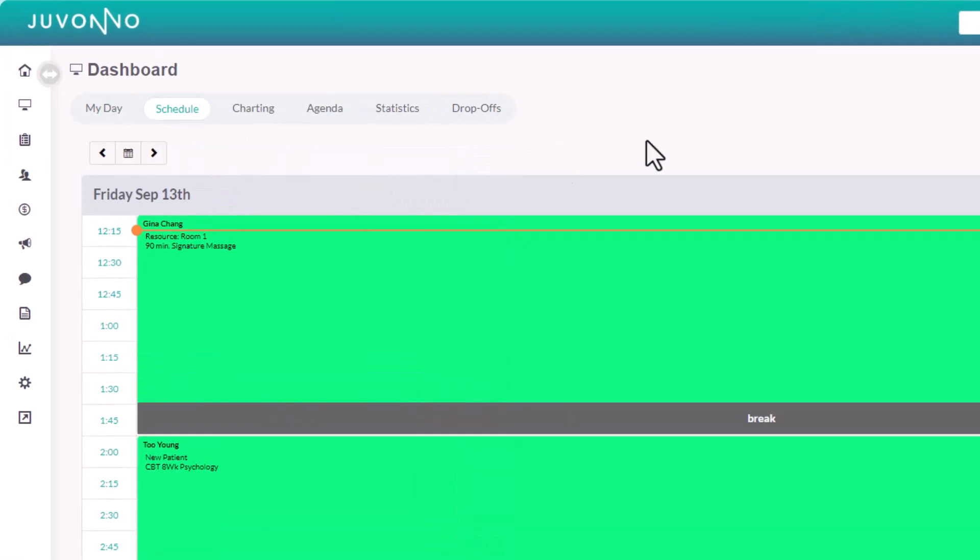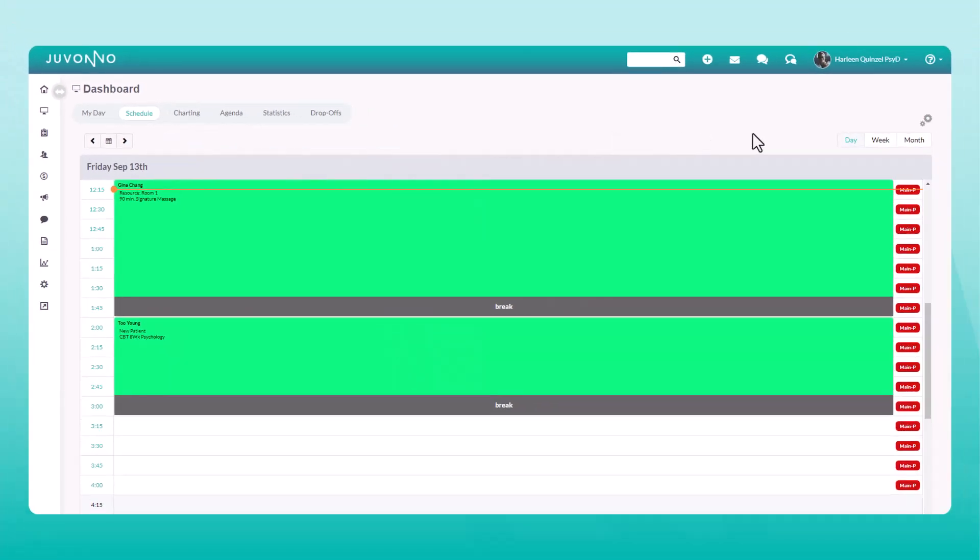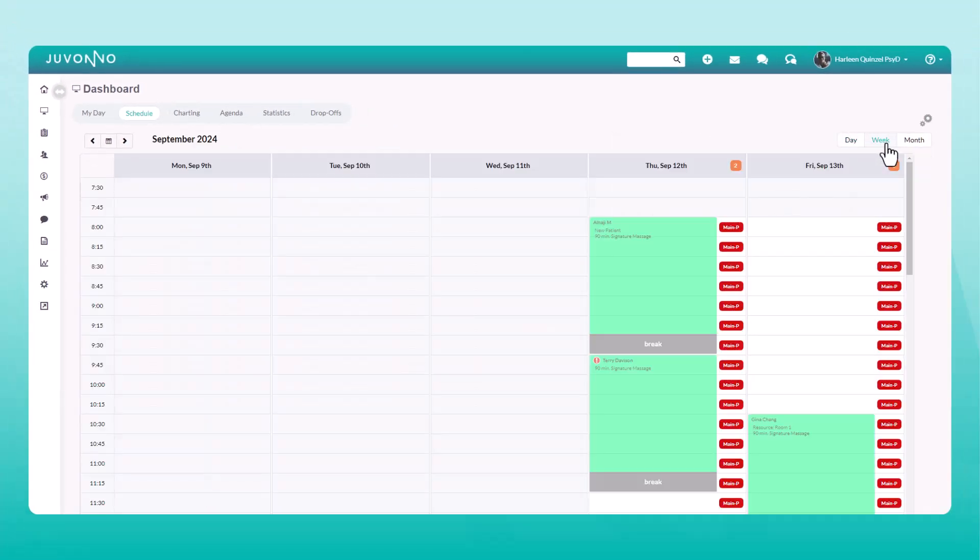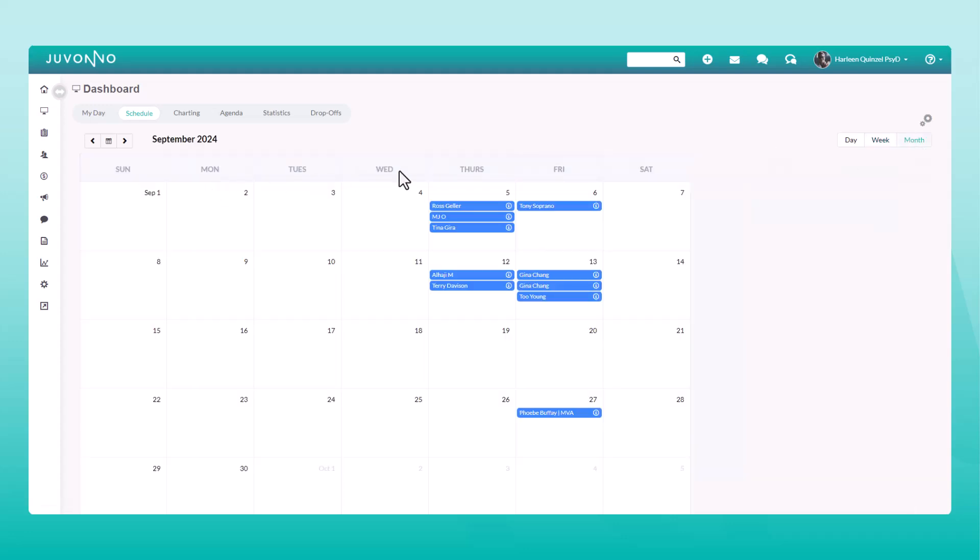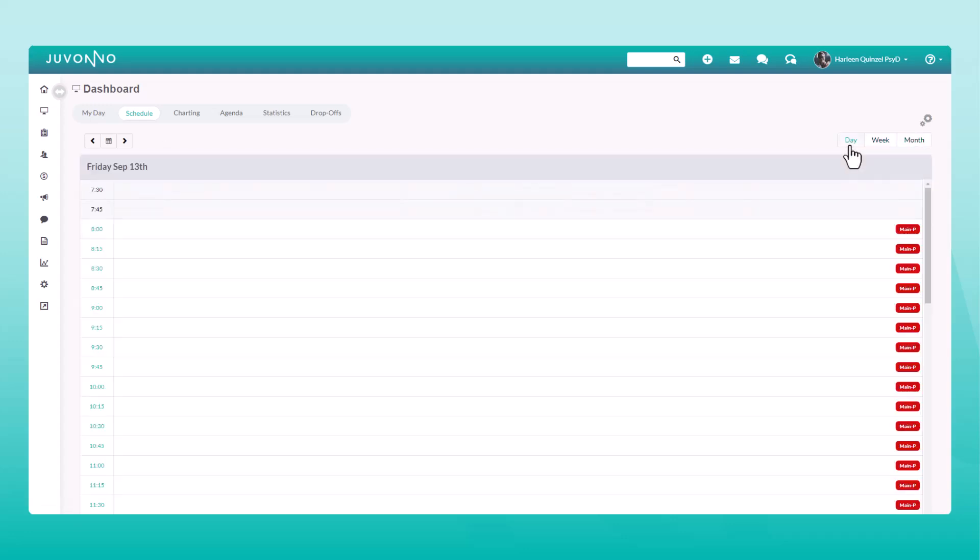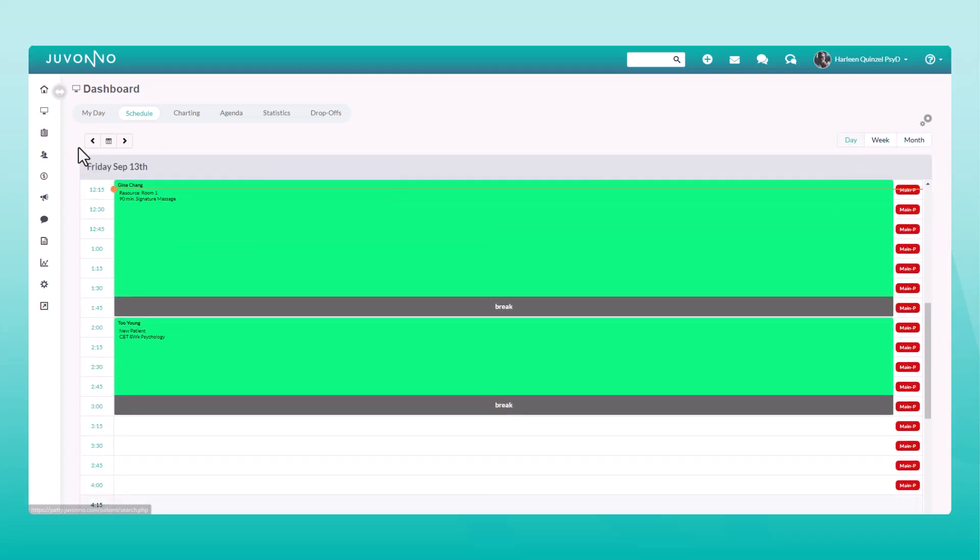The scheduling tab allows you to view your daily, weekly, or monthly schedule. You can jump to a specific date by clicking here.